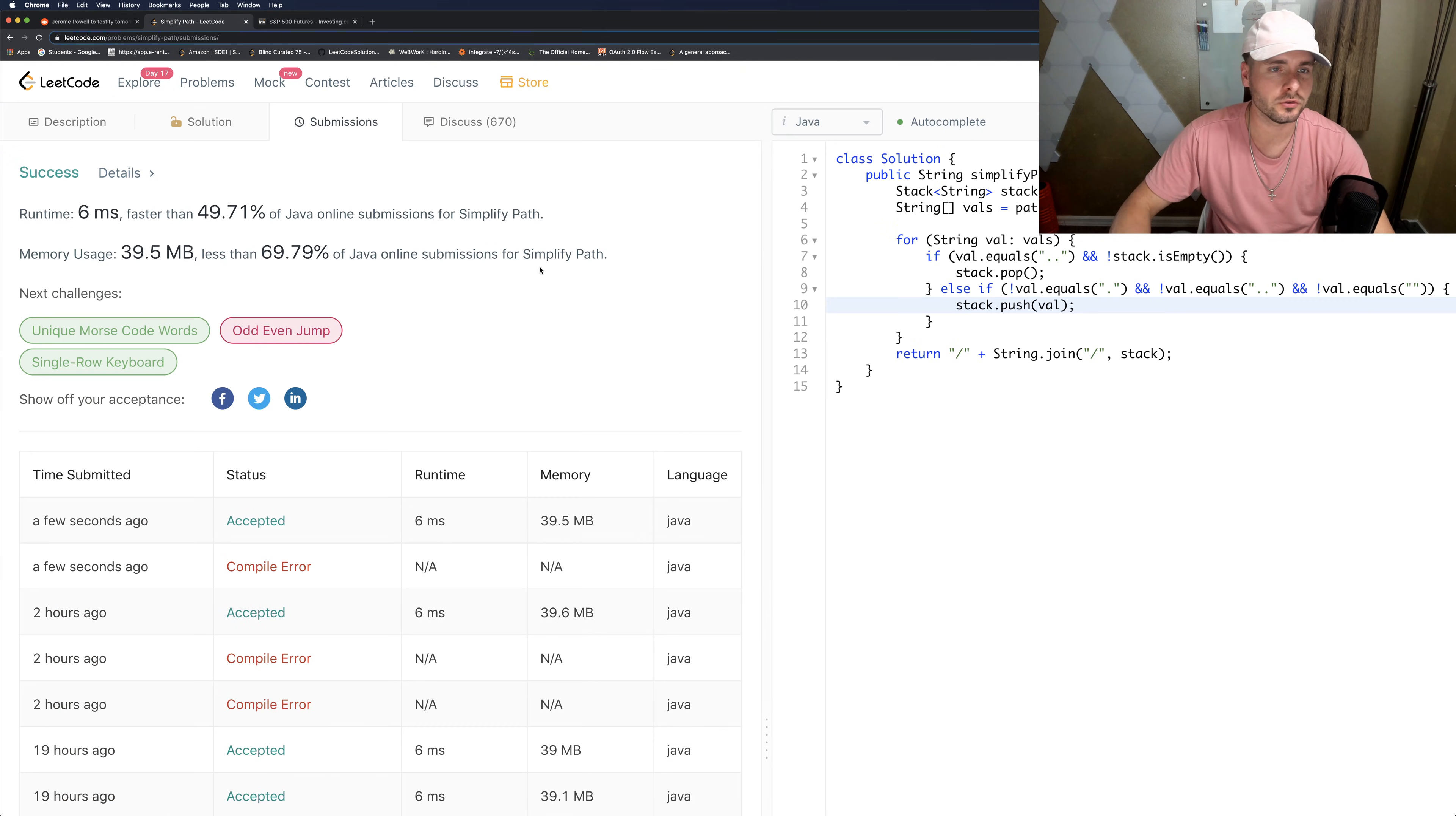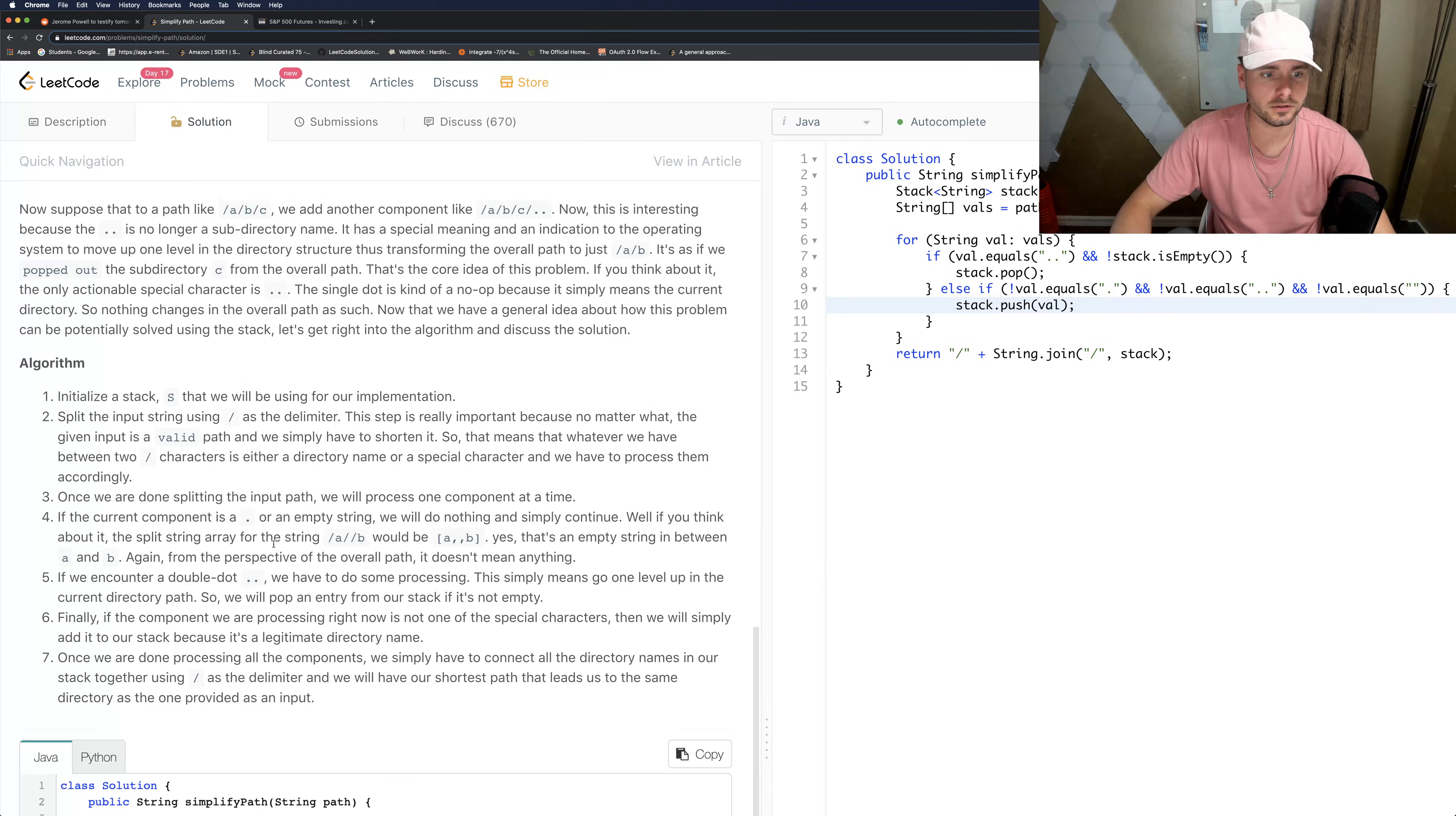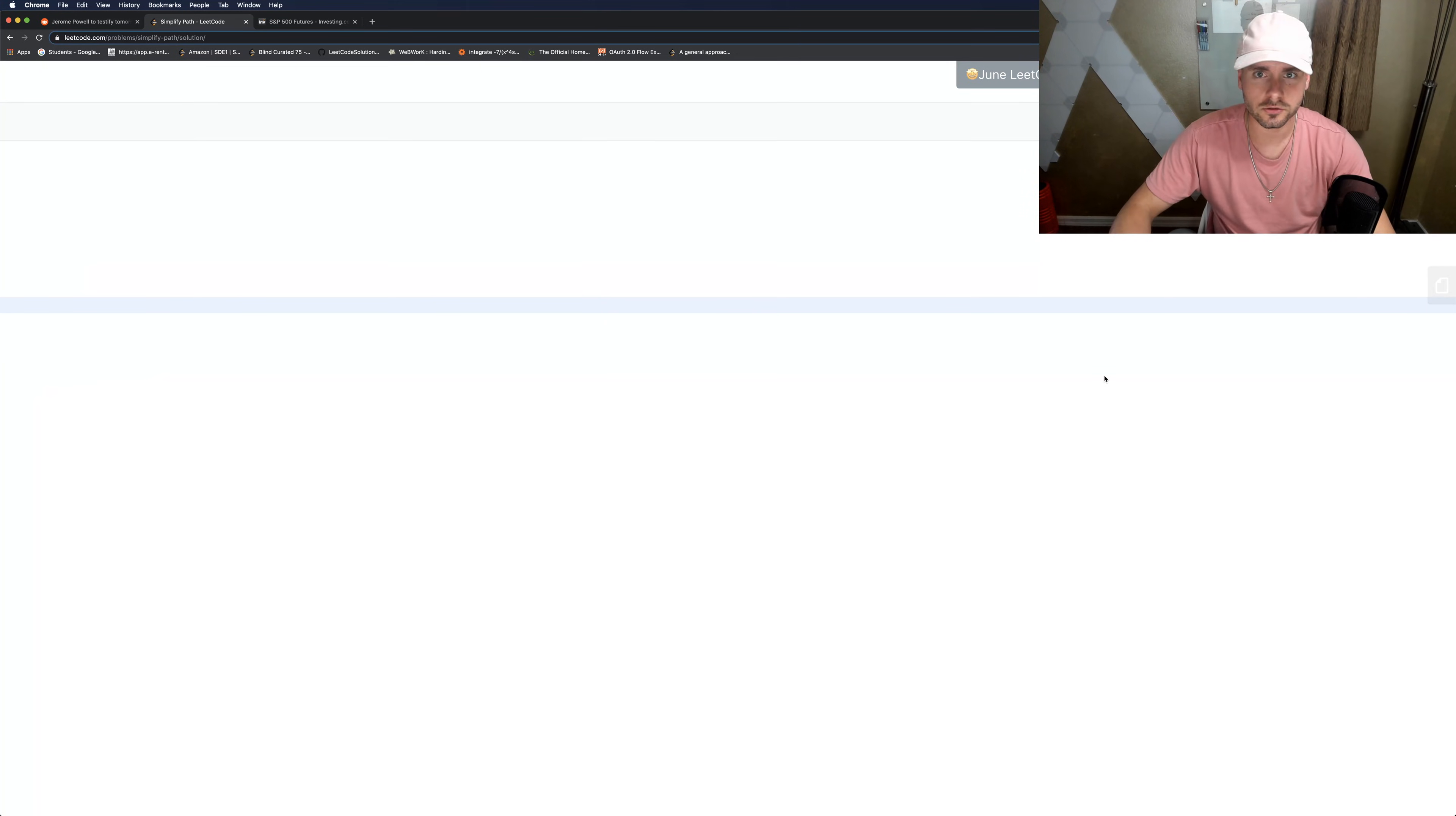All right, perfect, so it works. It's O of n runtime because we have to loop through the stack, and I believe it's just O of n space complexity because we had to create a stack. So there you have it, thanks for watching guys.